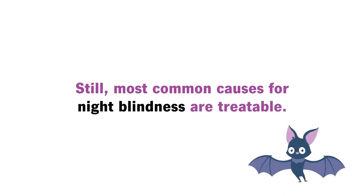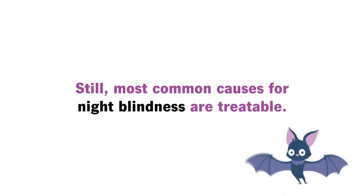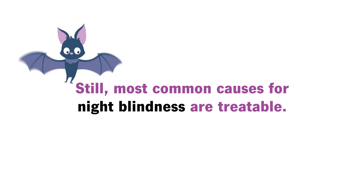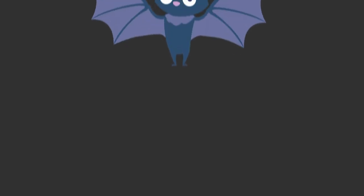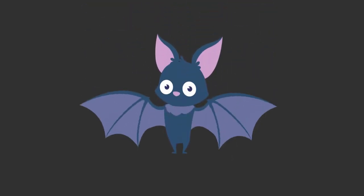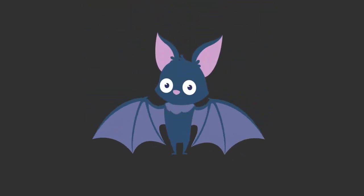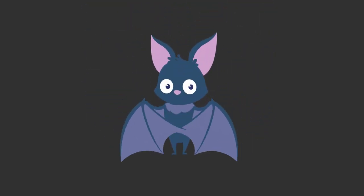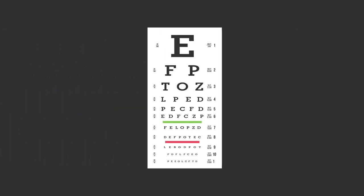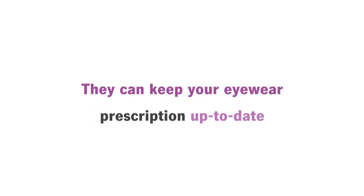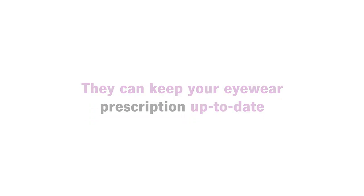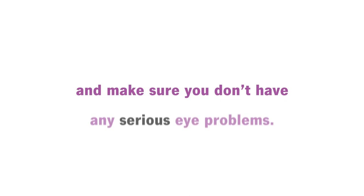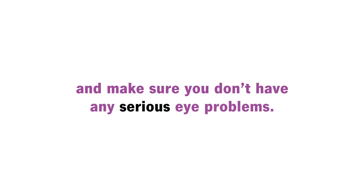Still, most common causes for night blindness are treatable. But if you're concerned about your vision at night, be sure to see your eye doctor annually. They can keep your eyewear prescription up to date and make sure you don't have any serious eye problems.